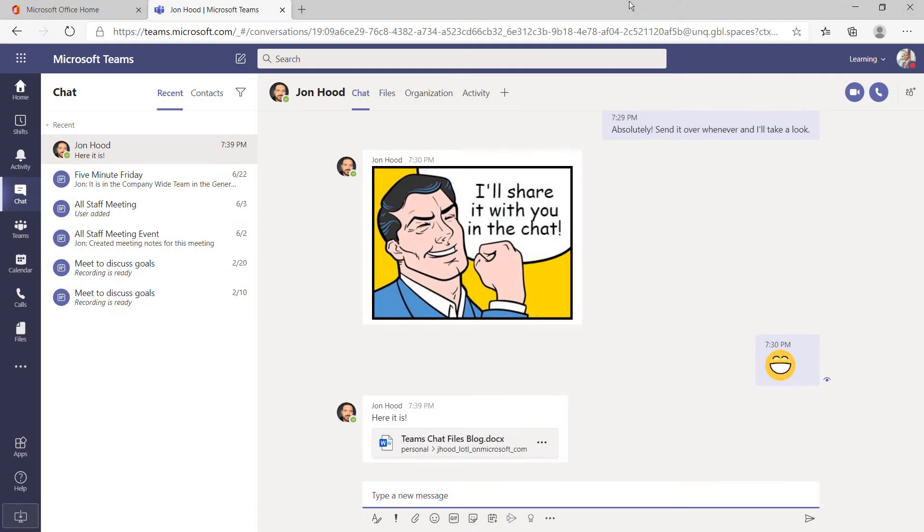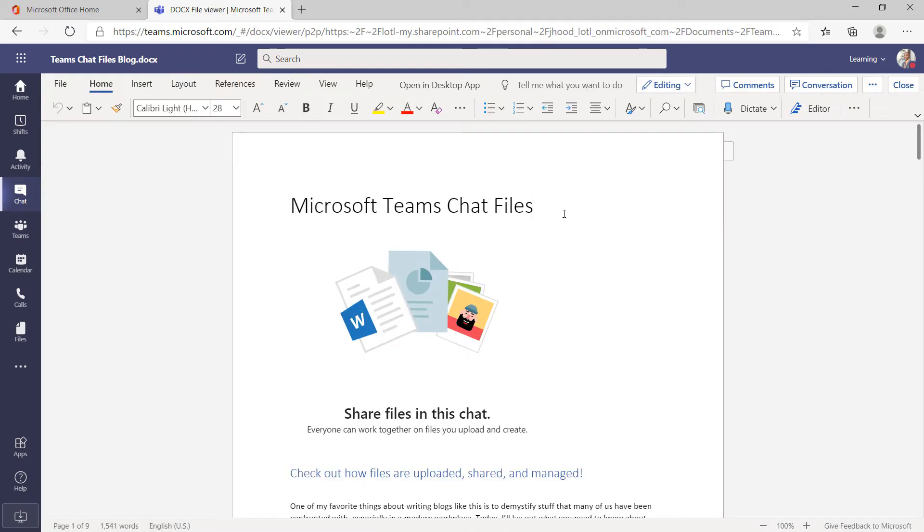This is what it looks like from his perspective. There's my message, and there's a link to the file. All he has to do is click, and he can now view and edit the document.